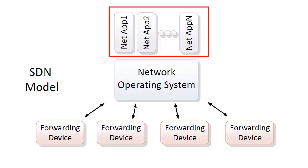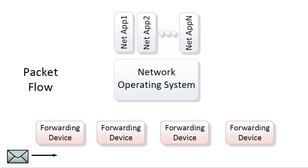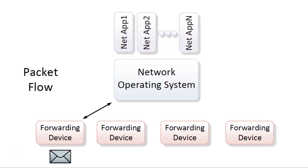Packet flow. What happens when a packet arrives on an SDN controlled forwarding device? The forwarding device will parse the packet headers, and it either already knows what to do with the packet, or it queries the network operating system.